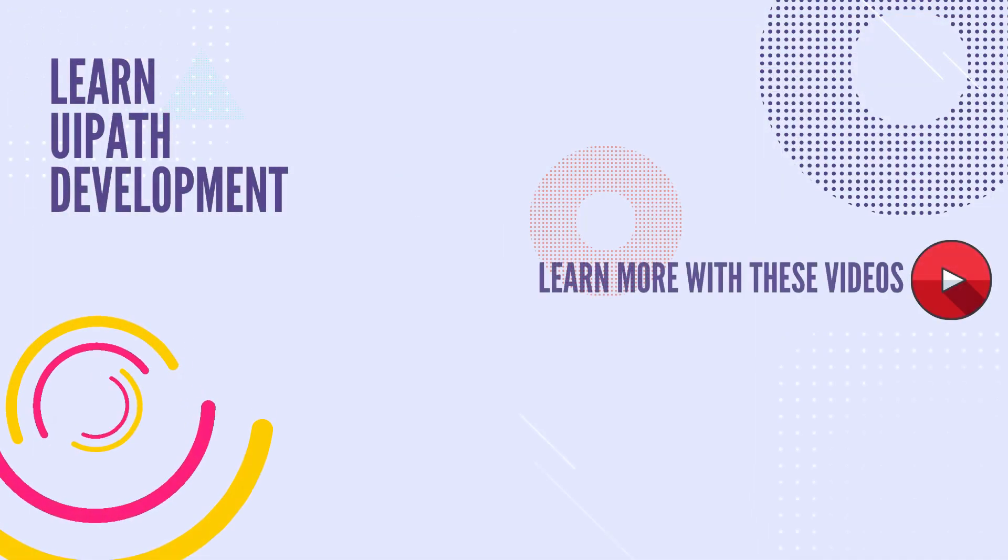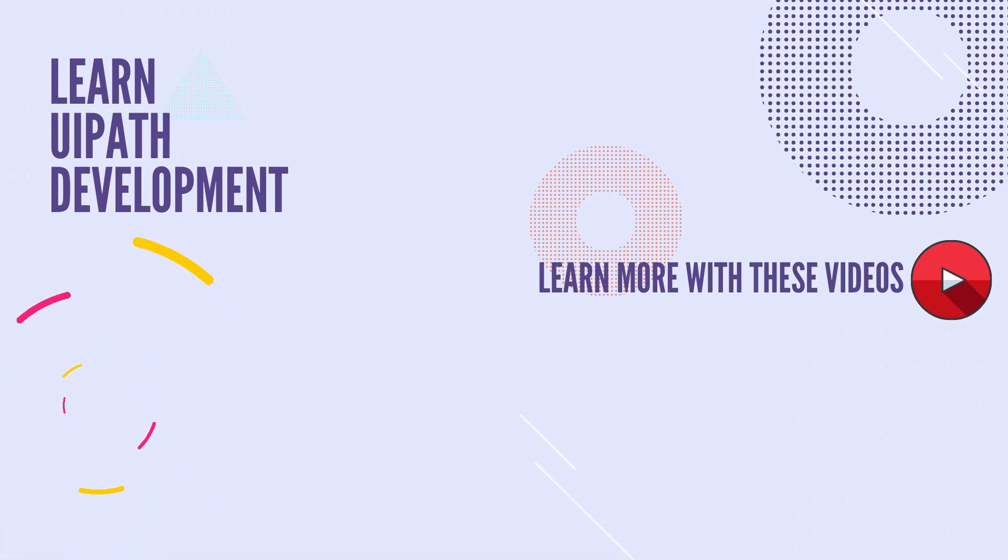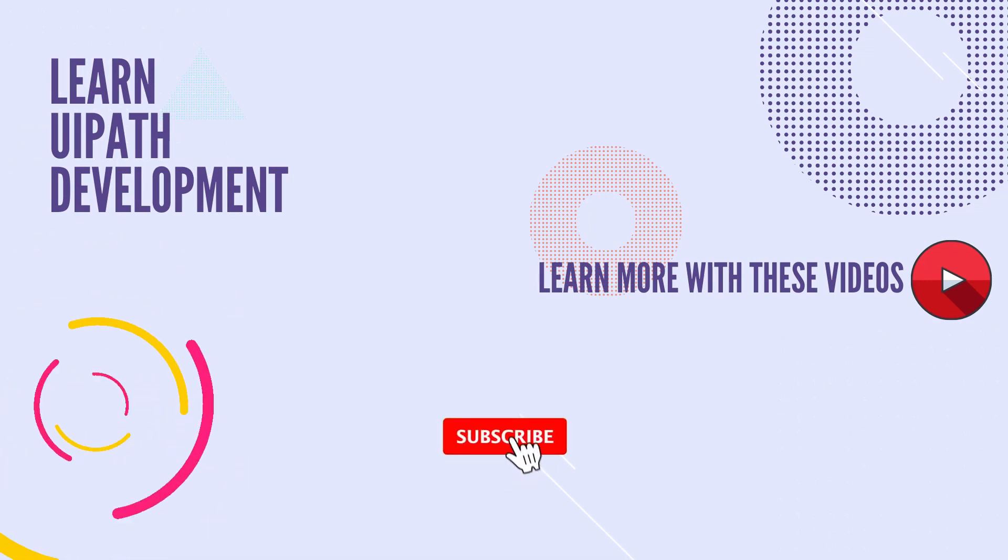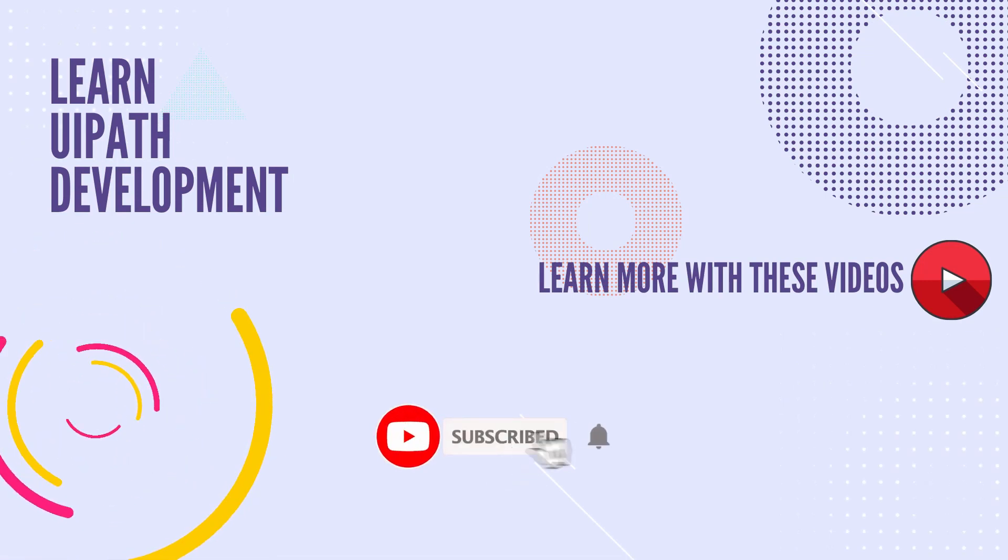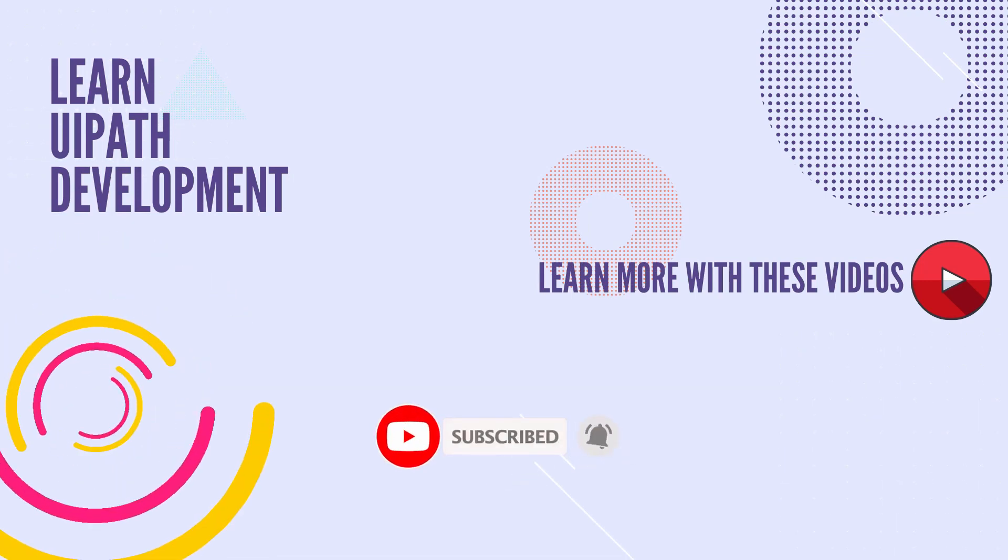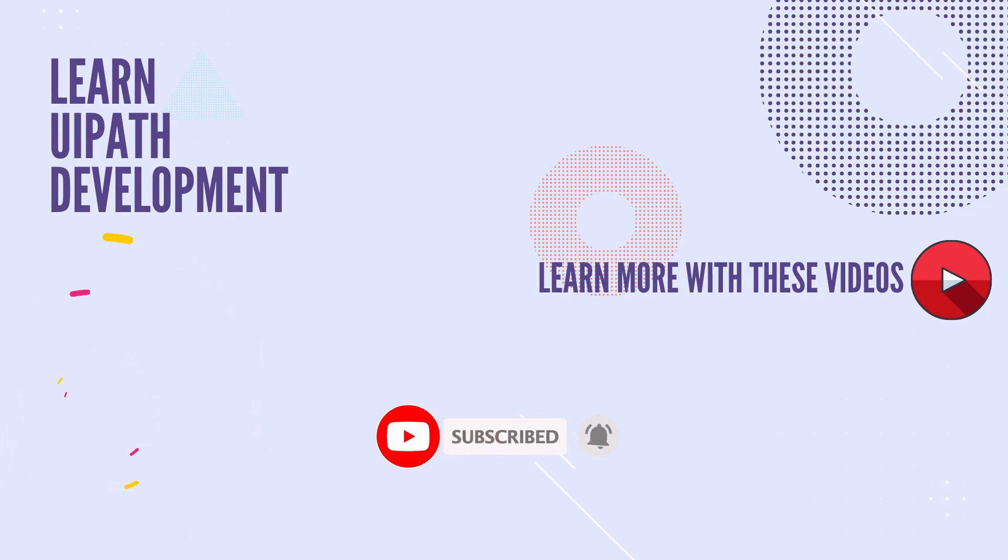If this video was helpful, I am more than happy to know that. Drop a comment and smash that like button. I'm Daniel and I catch you in the next video. Bye.